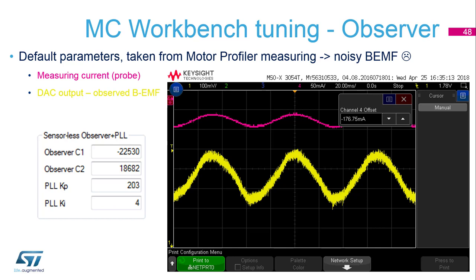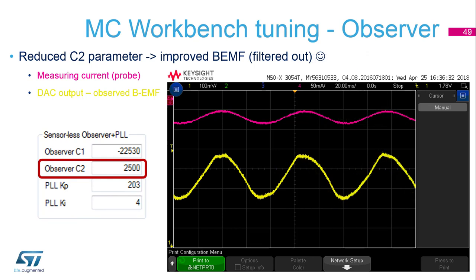To tune the observer through the DAC output: you can see a picture from the oscilloscope showing noisy back EMF. To solve this, reduce the C2 parameter, and you will see the signal becomes clean without noise. The solution was to decrease the C2 parameter.